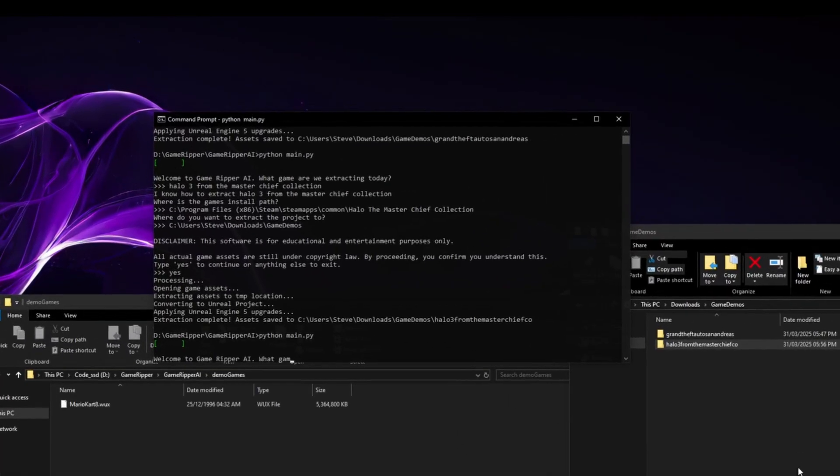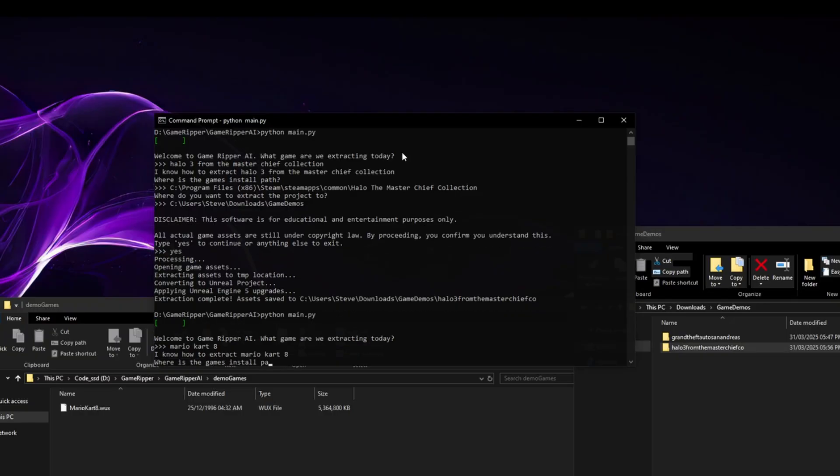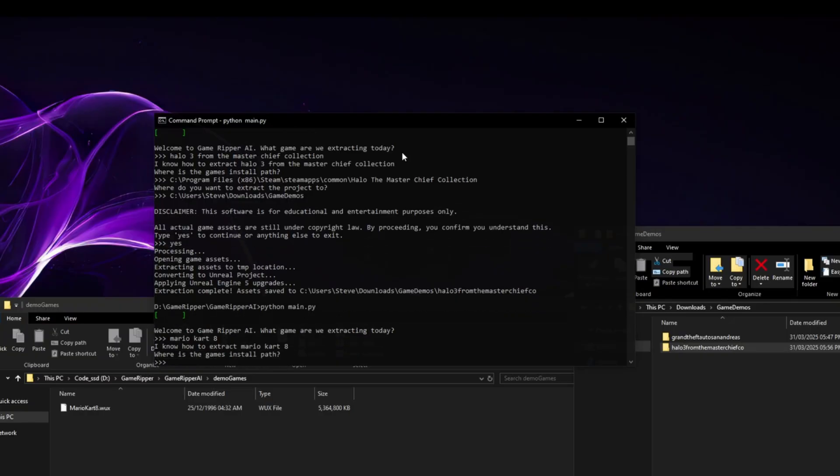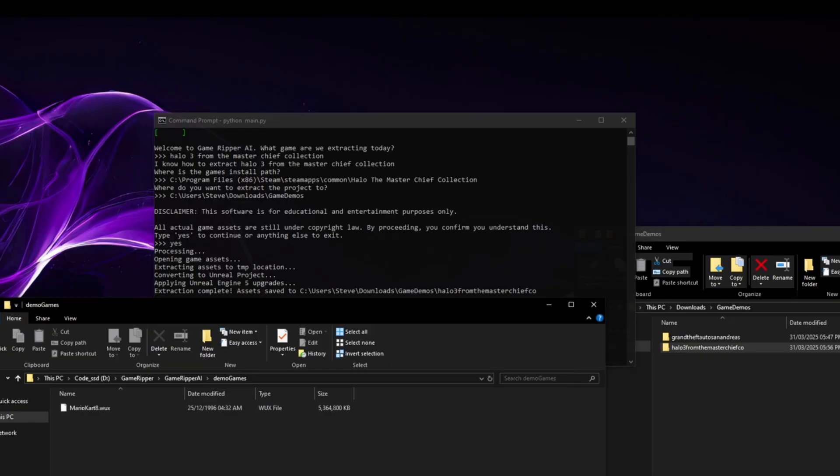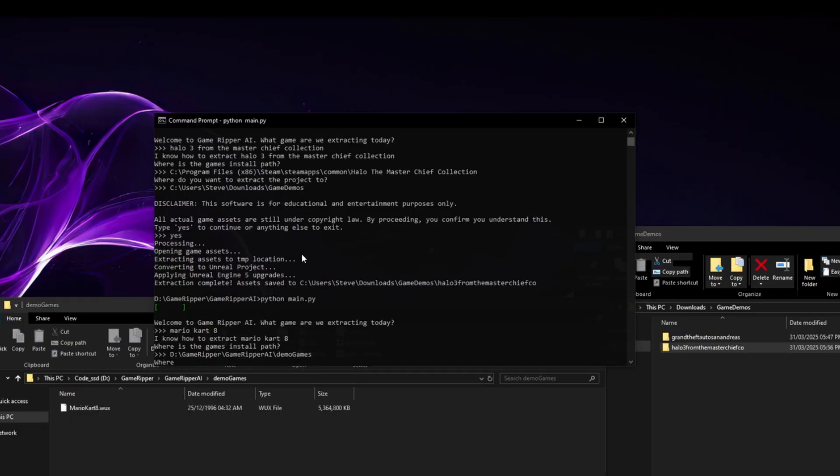So it's going to initialize, what game would you like to do today? So I'll say, I want to do Mario Kart 8. And it says it does know how to extract it, okay? Where's the install path? So the install is a bit misleading. It is a demo path, but it's where it's installed. Let's do that one.